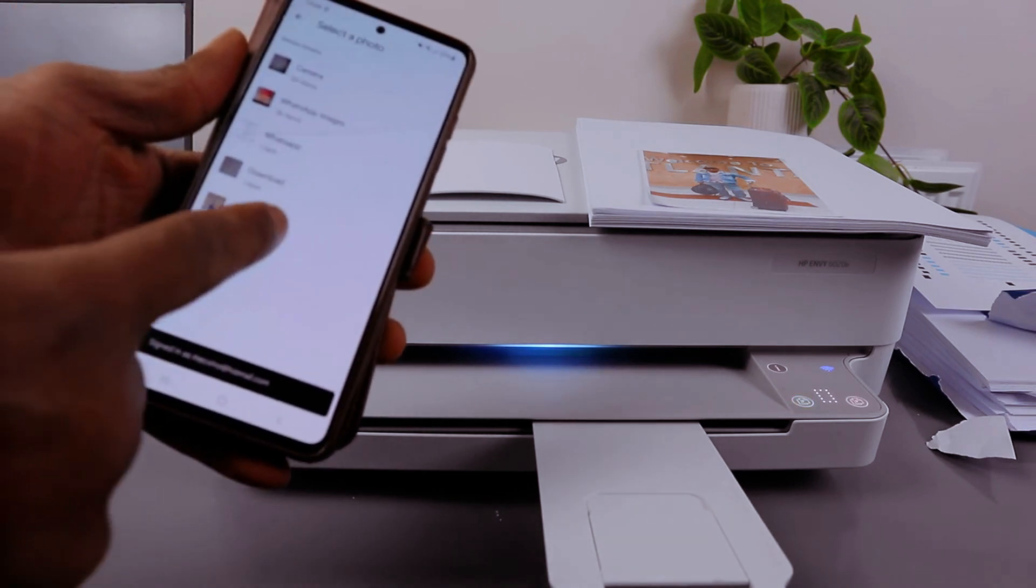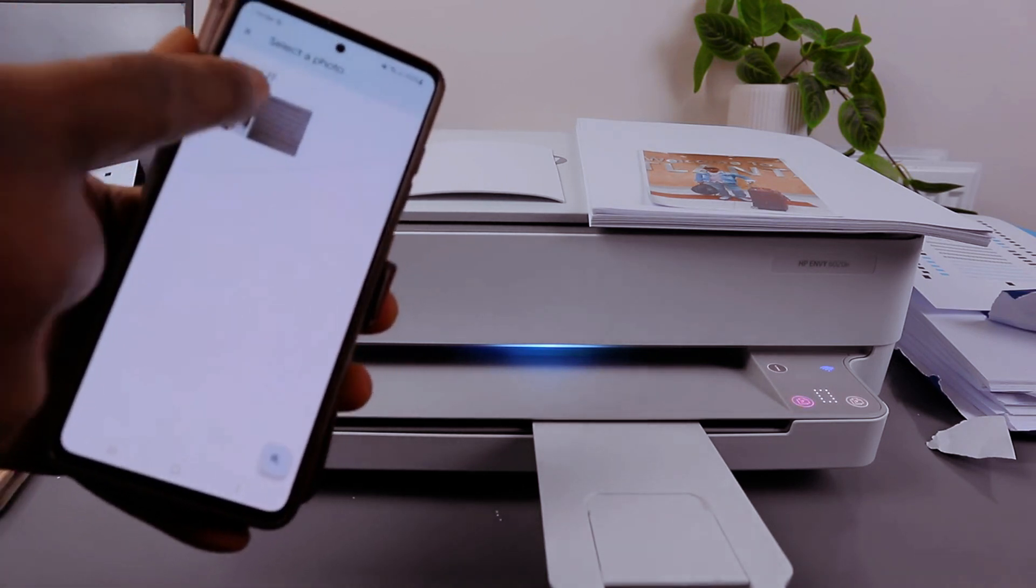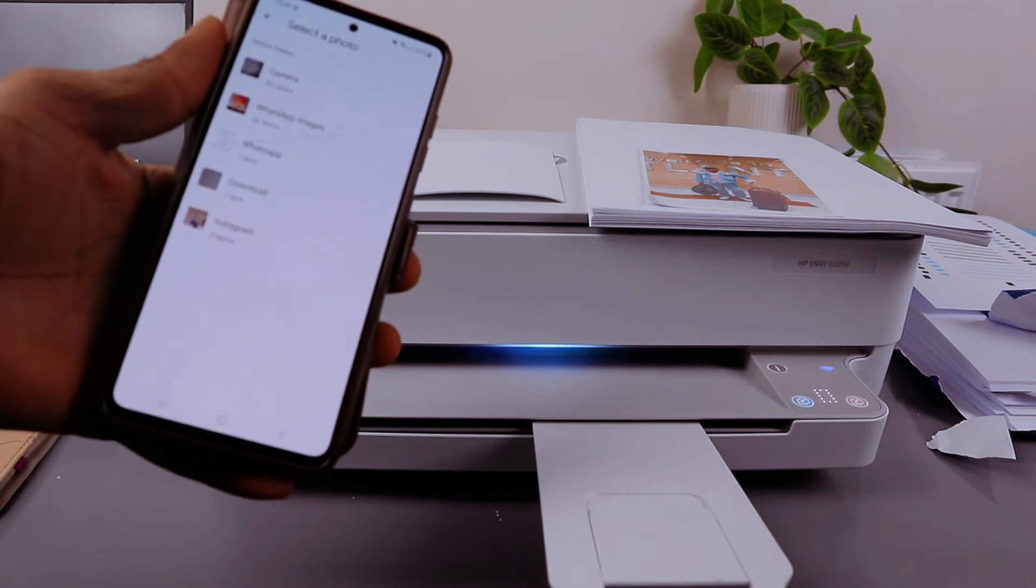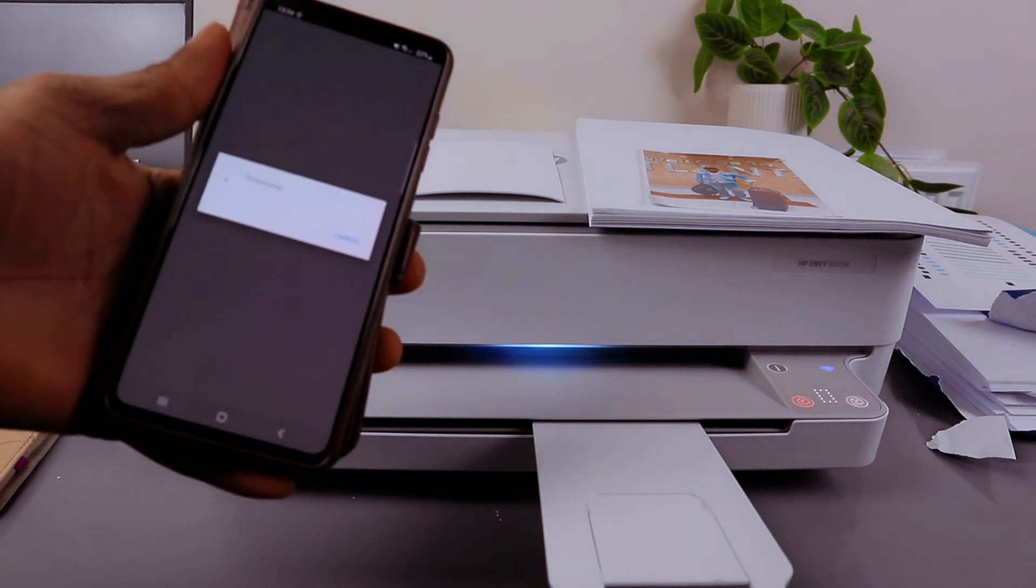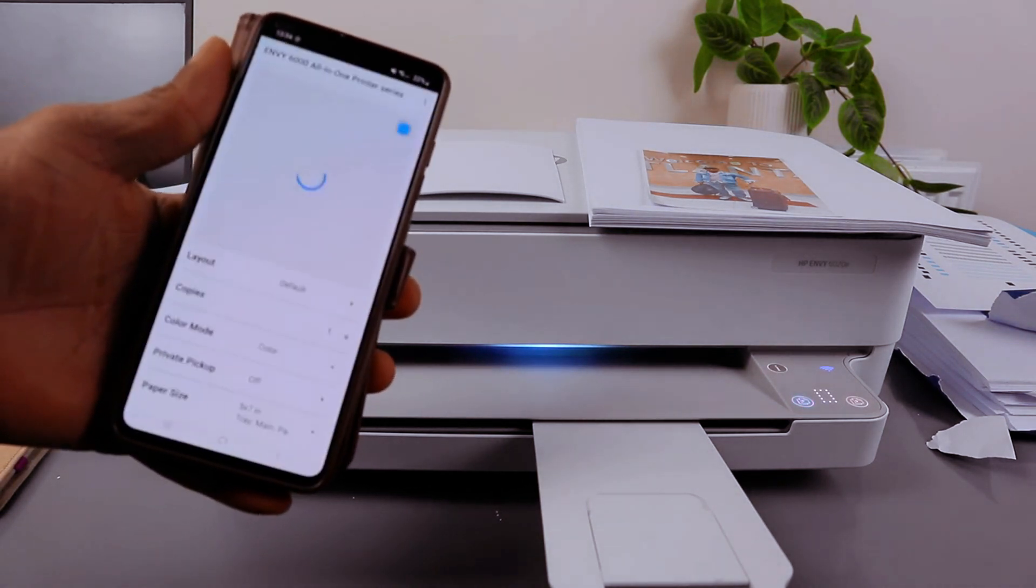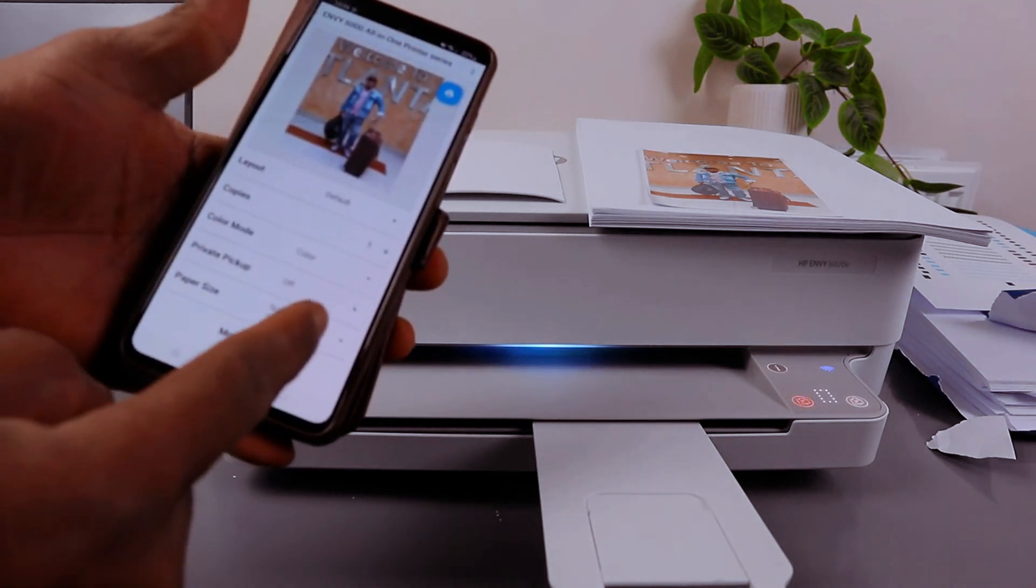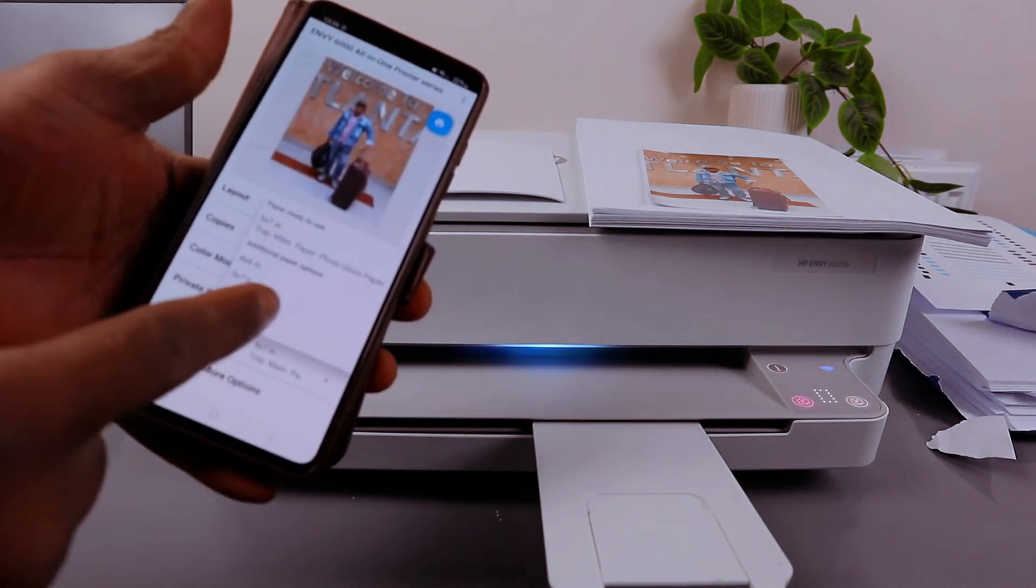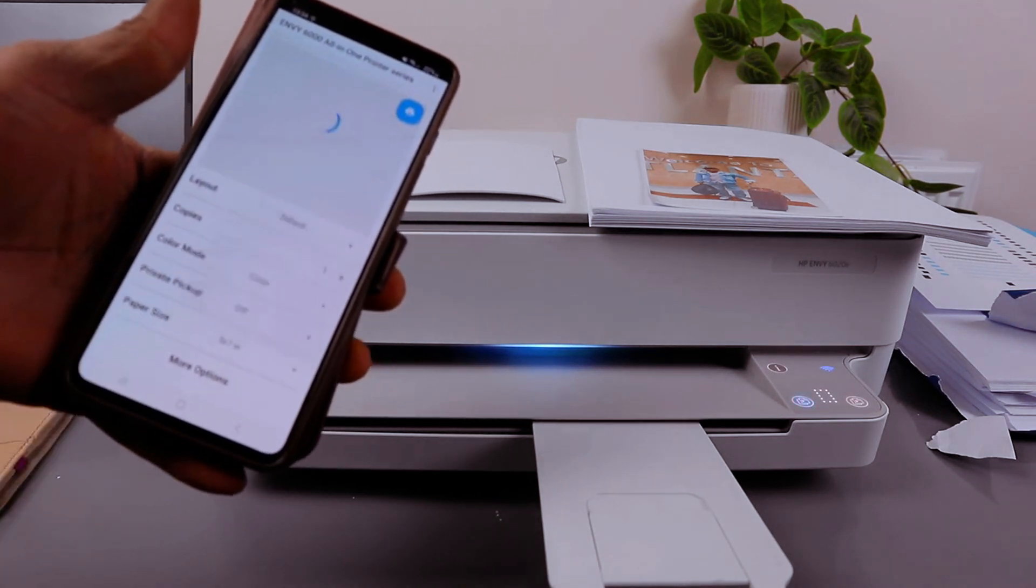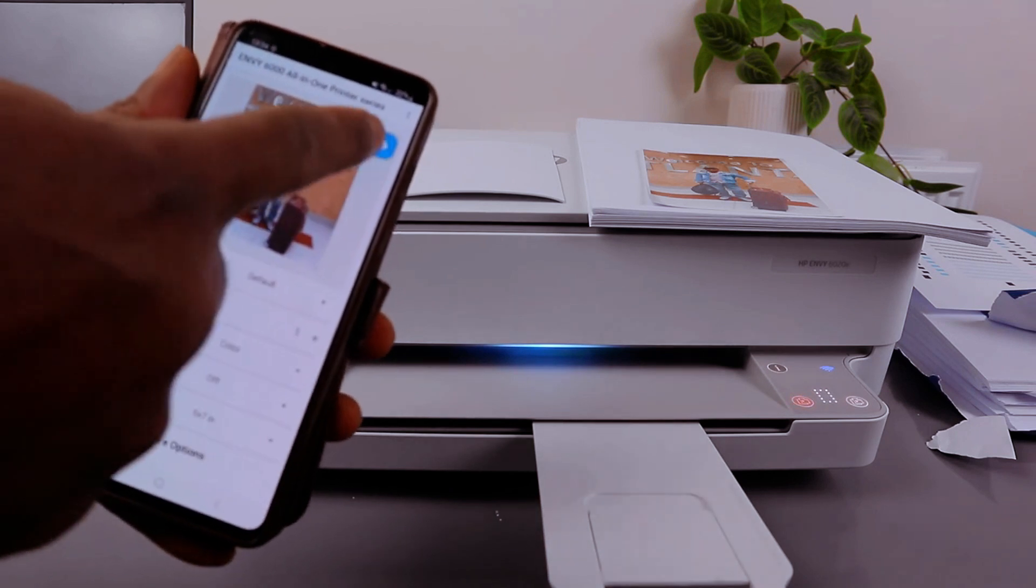Select the photo you want to print. Change the size to 5x7 and it will pick it up automatically. Select print.